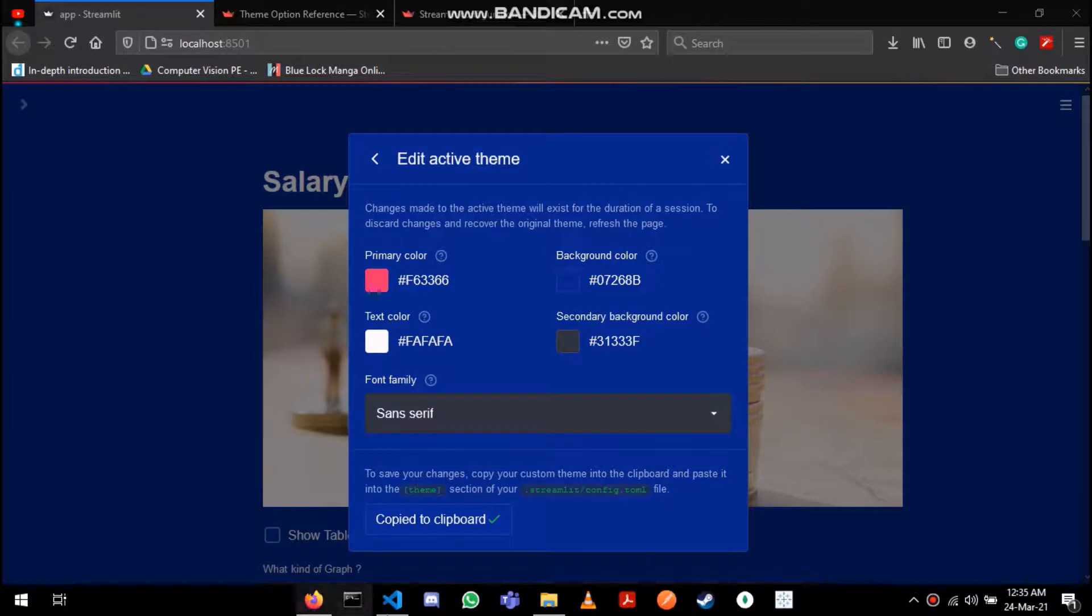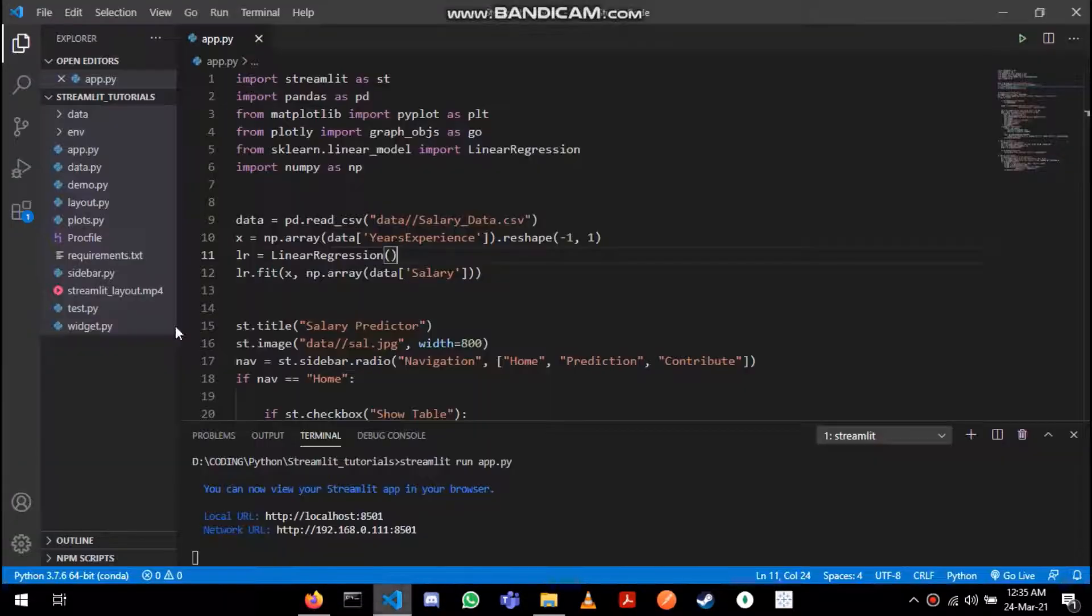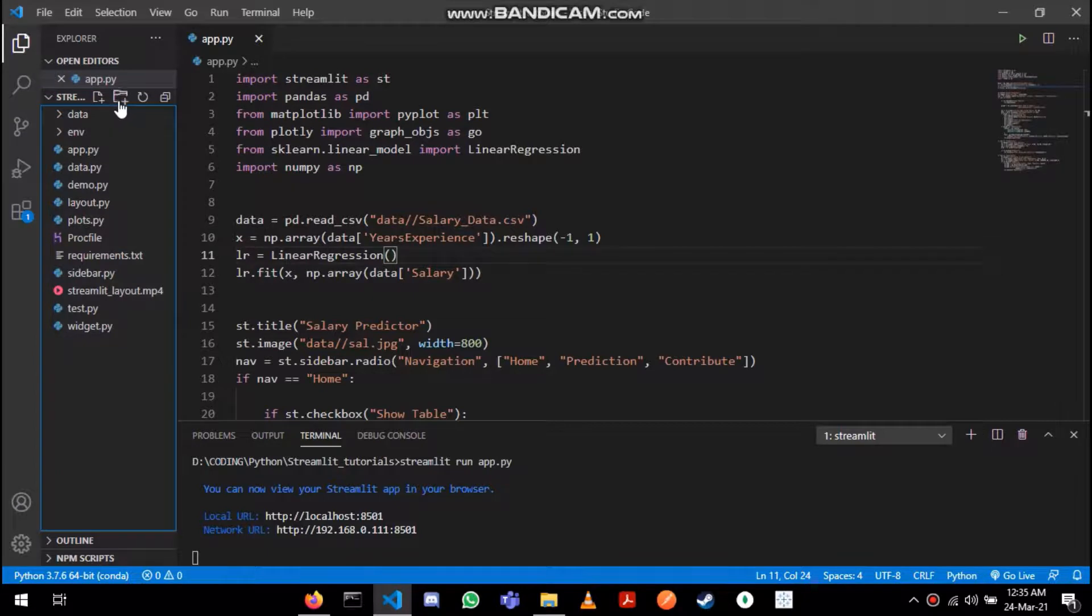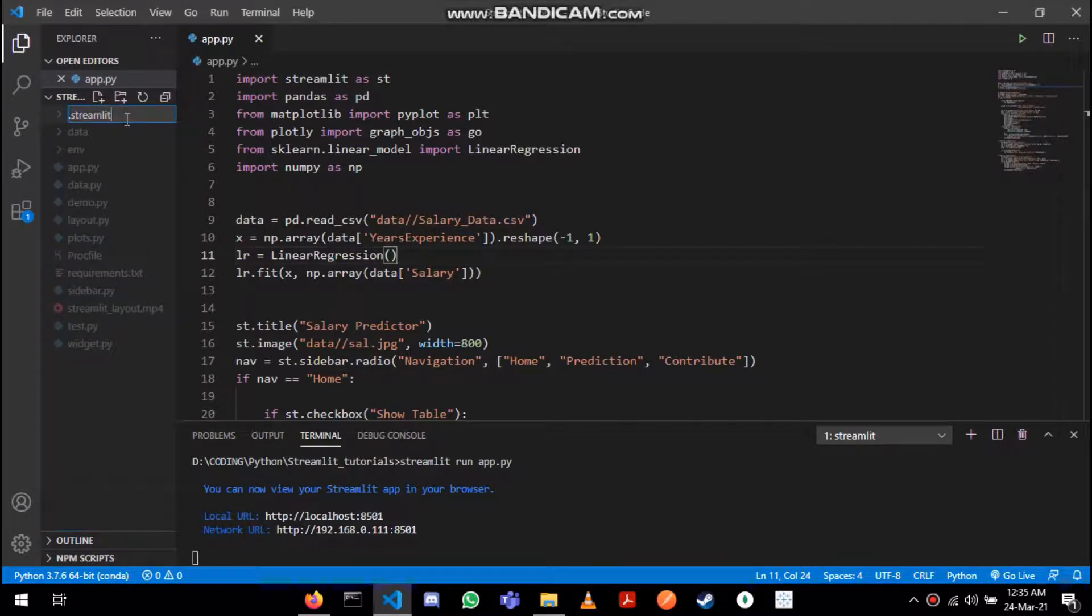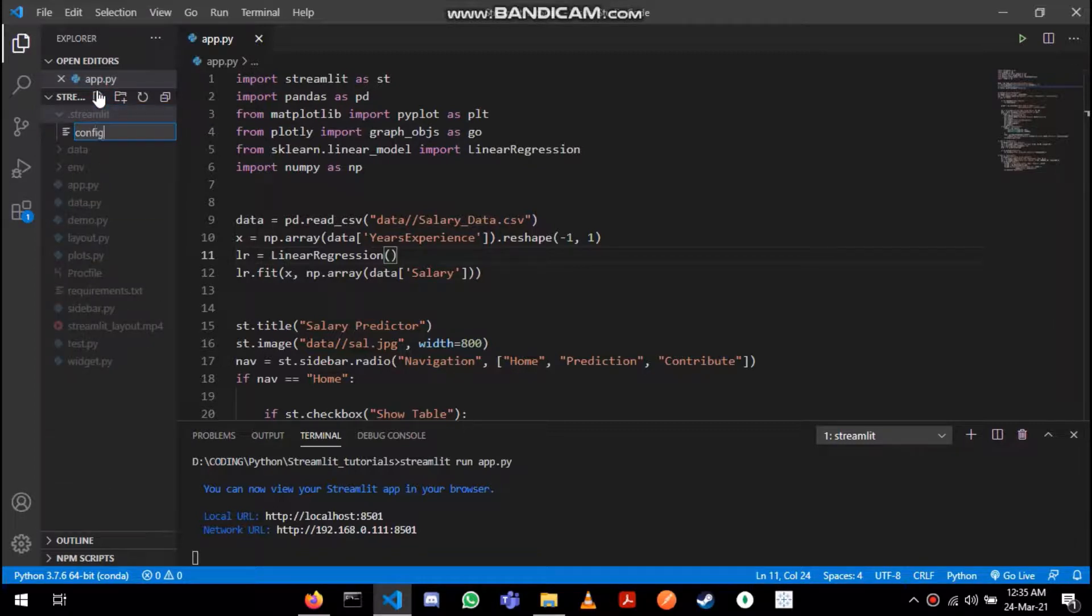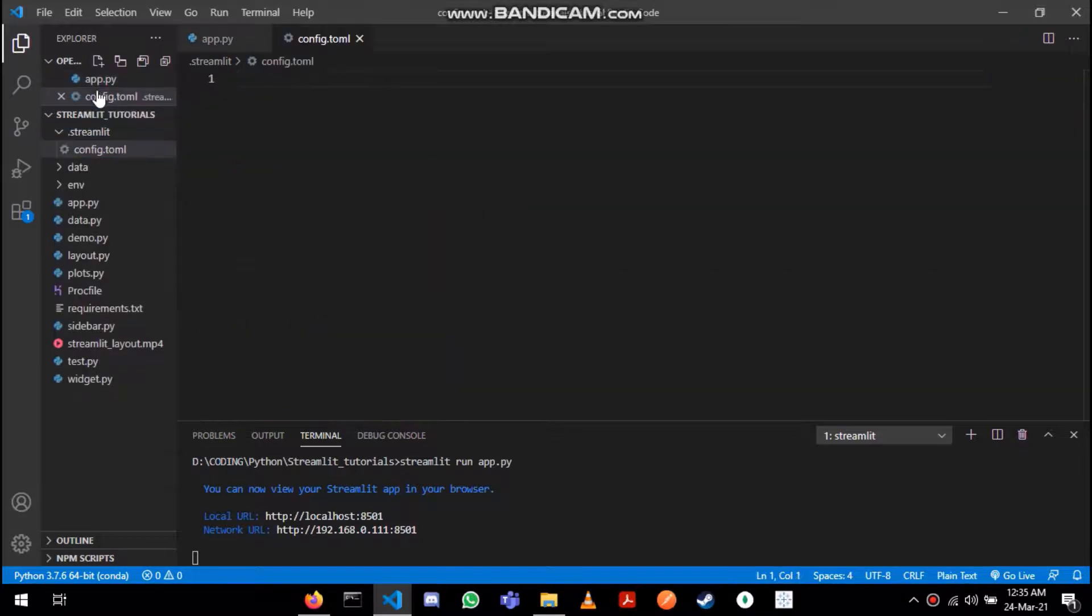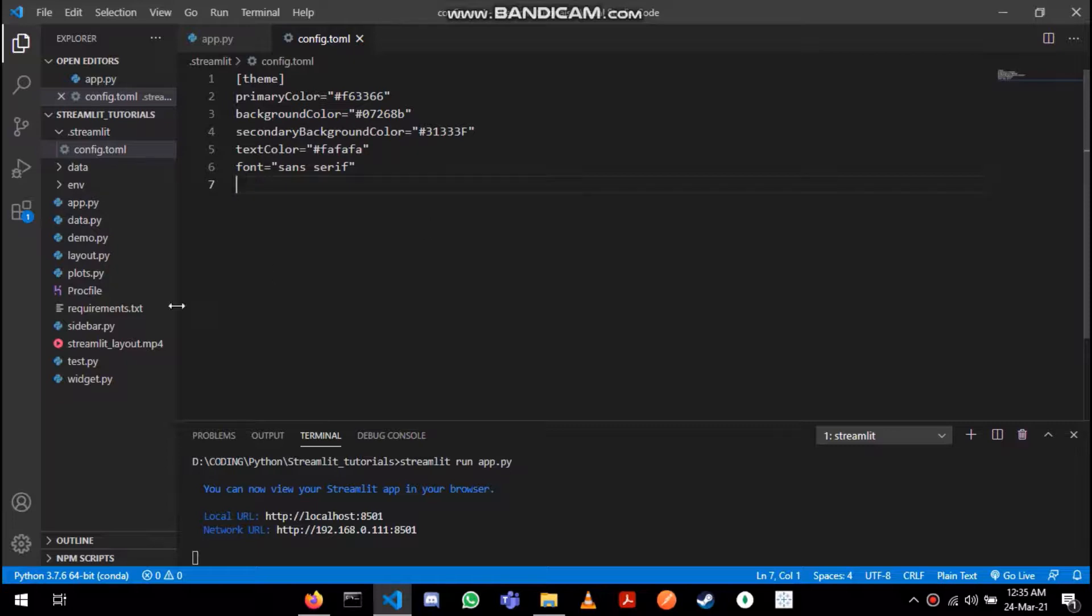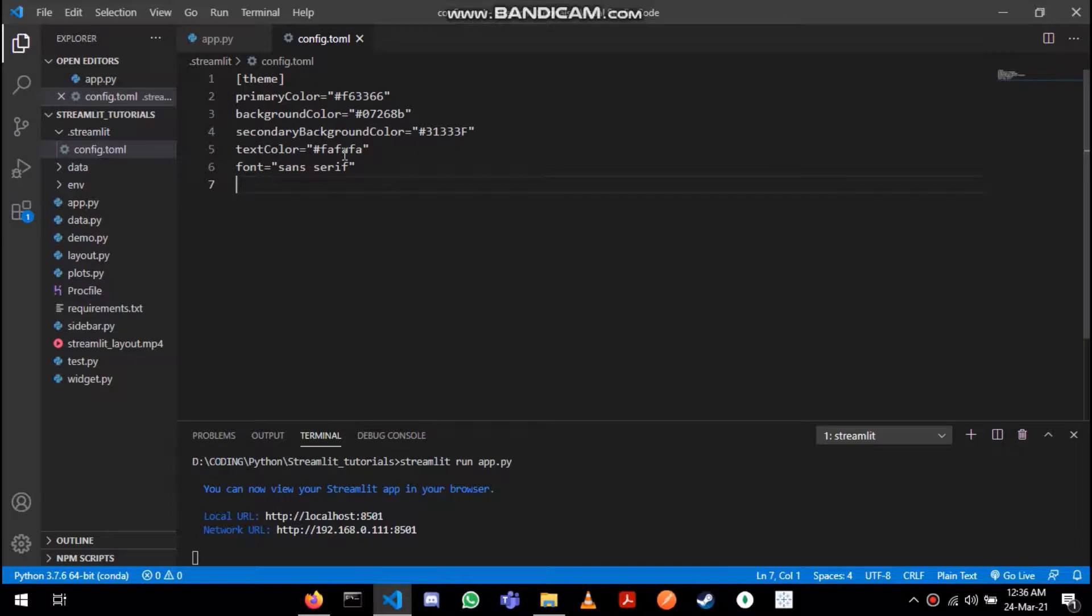If I go to my directory then add a dot streamlit folder and inside this I need a config dot toml file and I'll just paste the setting over here. Now whenever I run this app, this would be the default color scheme that would be loaded.